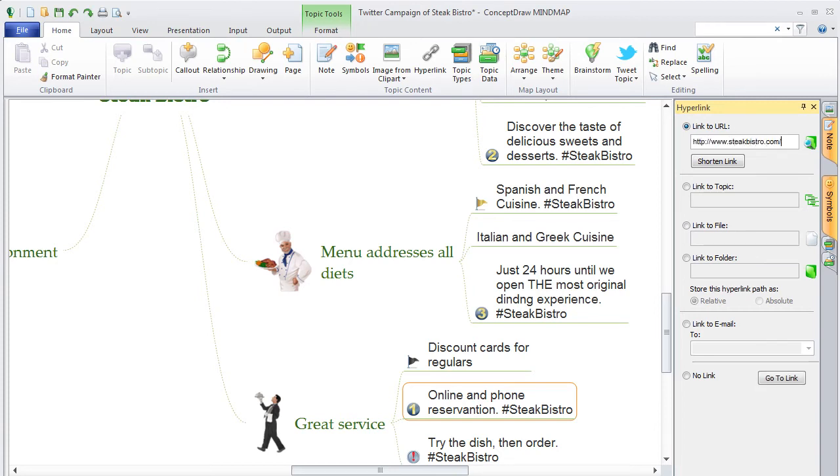If a hyperlink is too long, you can shorten it using a service such as bit.ly.